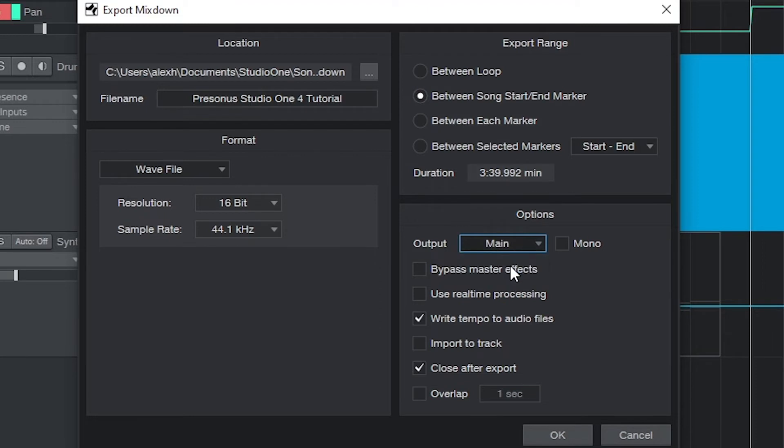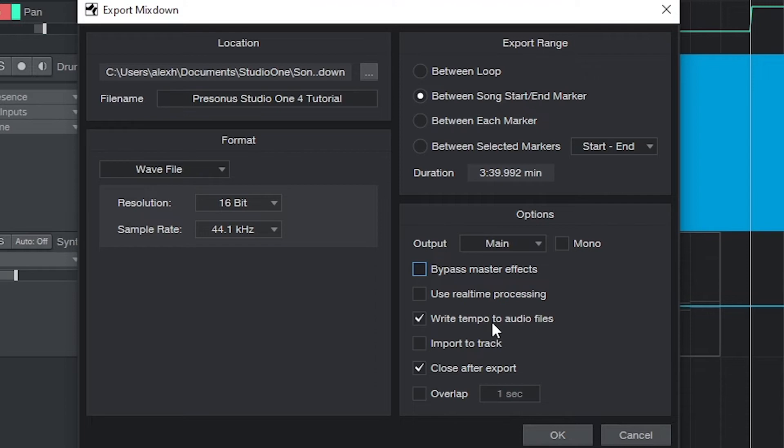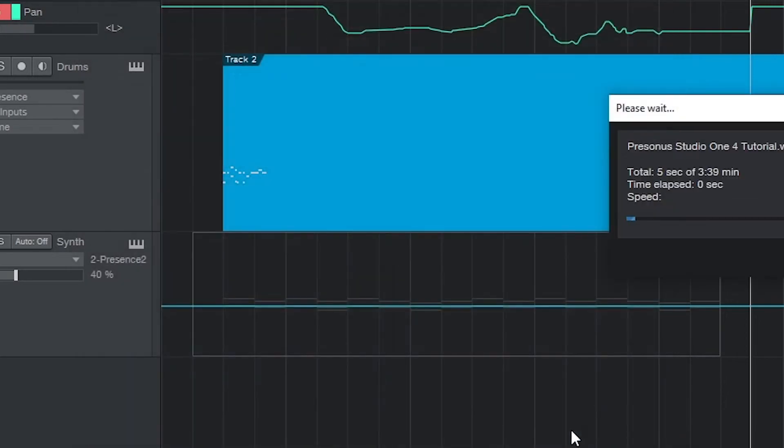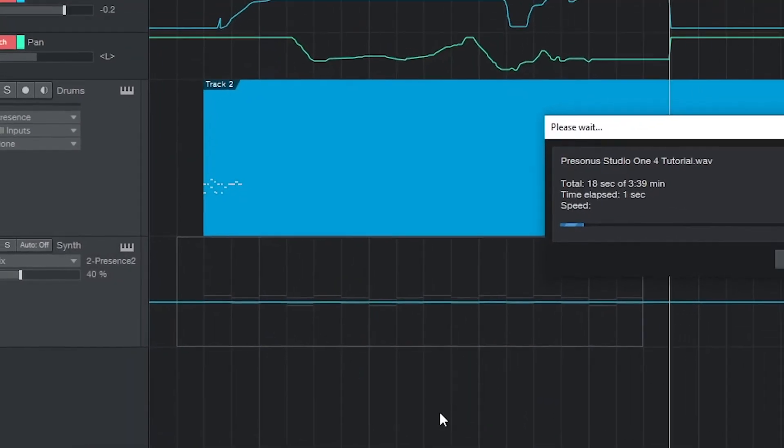At the bottom, we'll be keeping the output as main and not checking off mono since it's a stereo output. You can bypass the master effects if you're using mastering tools and want to disable that in the export, or you can export with the plugins on the master channel. We won't use real time processing. We don't really need to change any of the other settings.